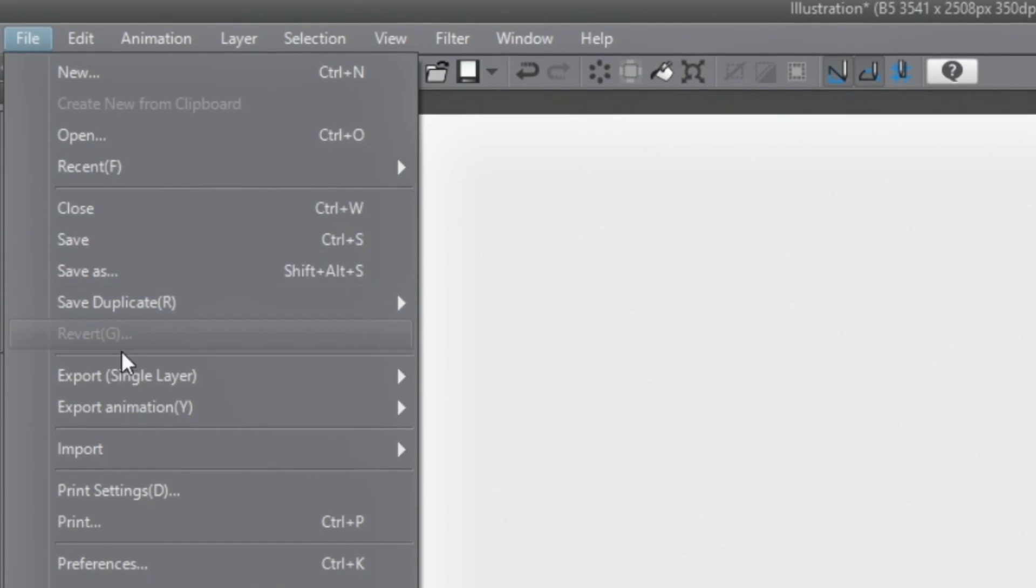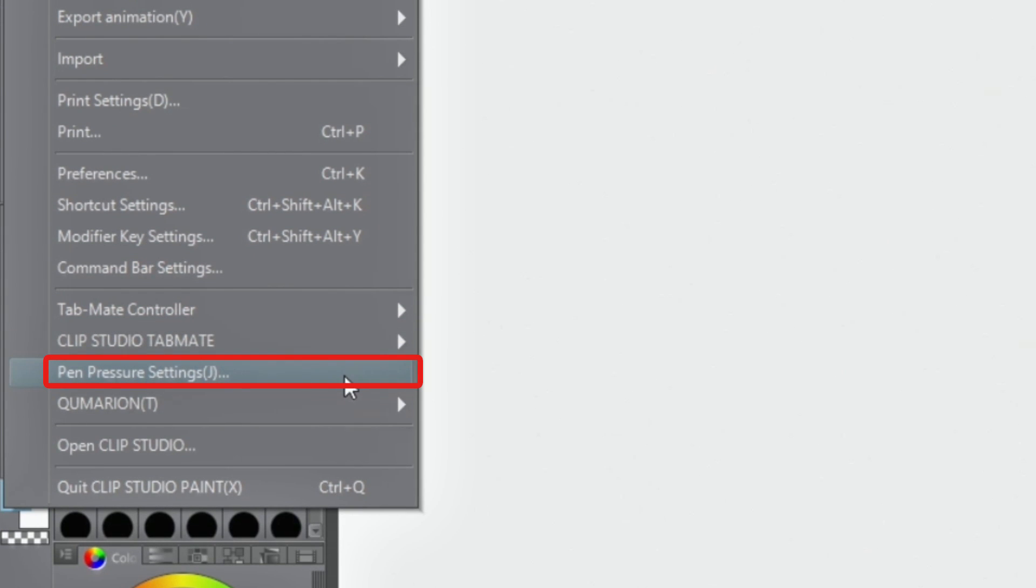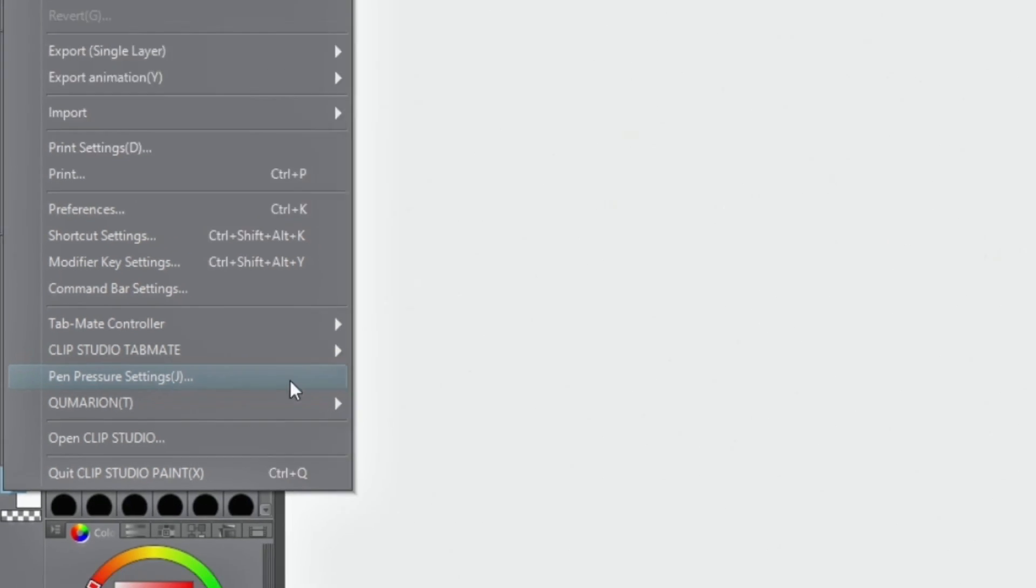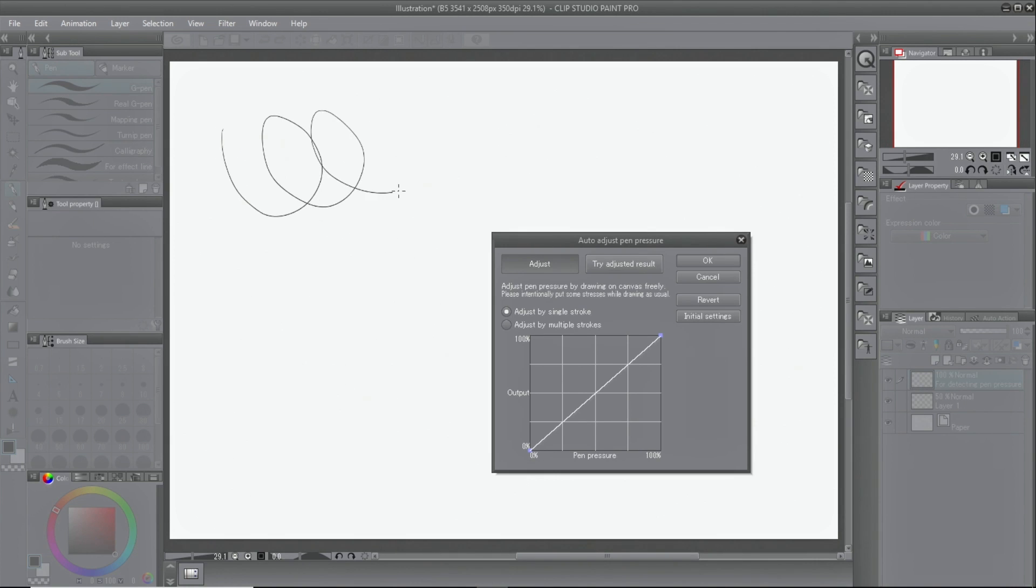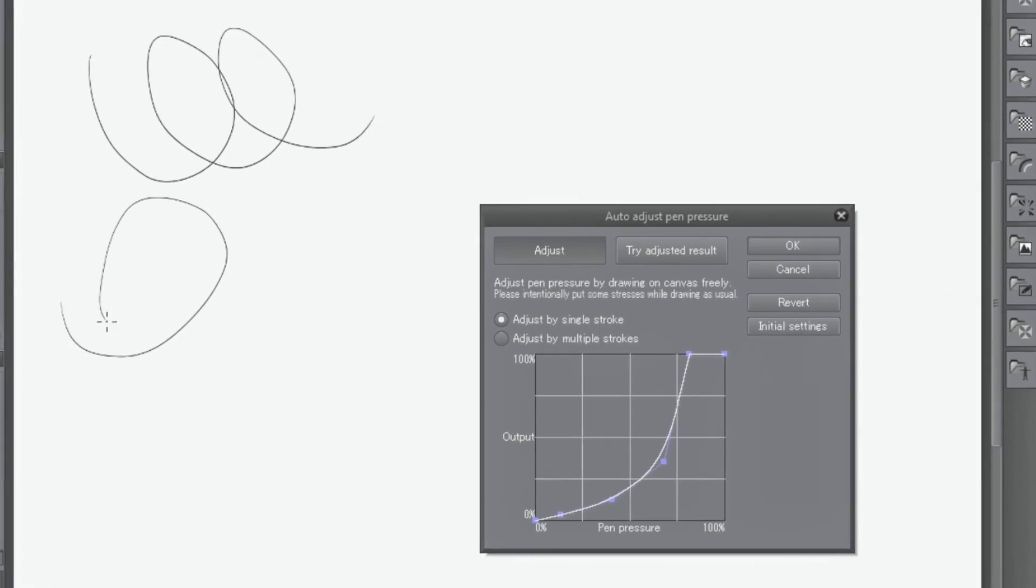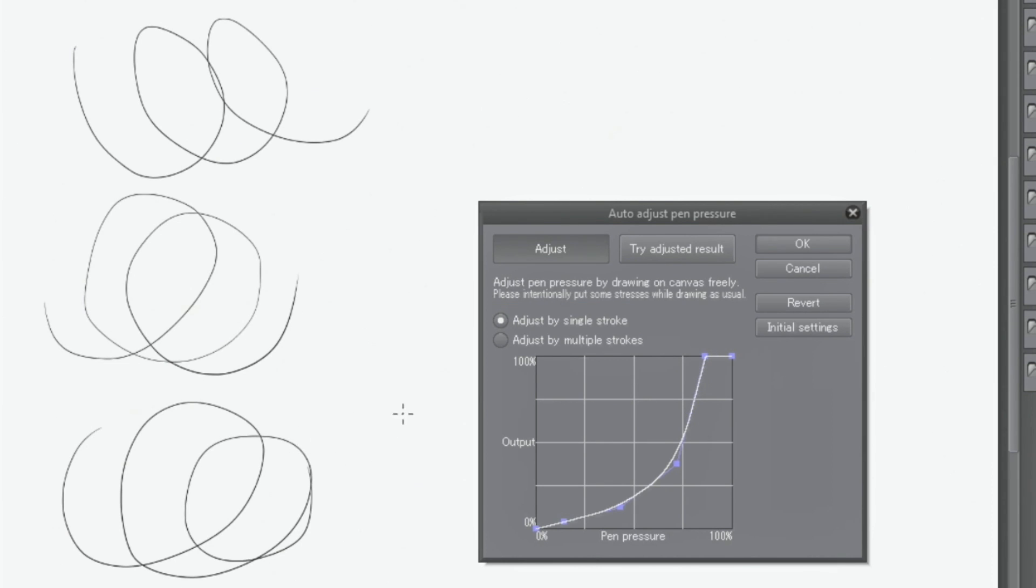Open auto-adjust pen pressure and draw lines while changing the pressure. Based on the drawn lines, Clip Studio Paint automatically creates the best settings. Adjustments can be made from one stroke or multiple strokes.